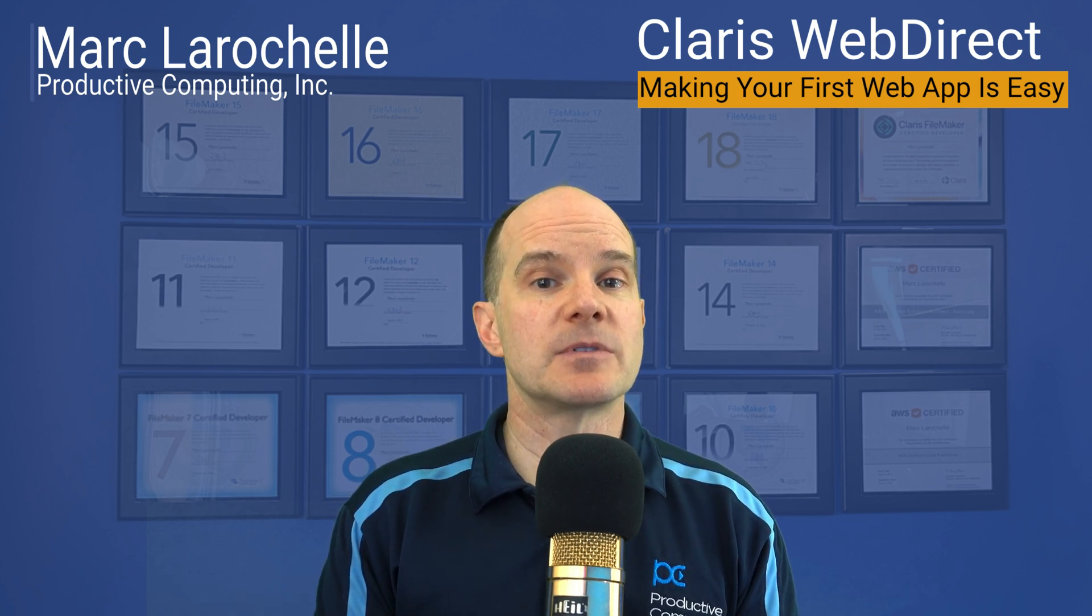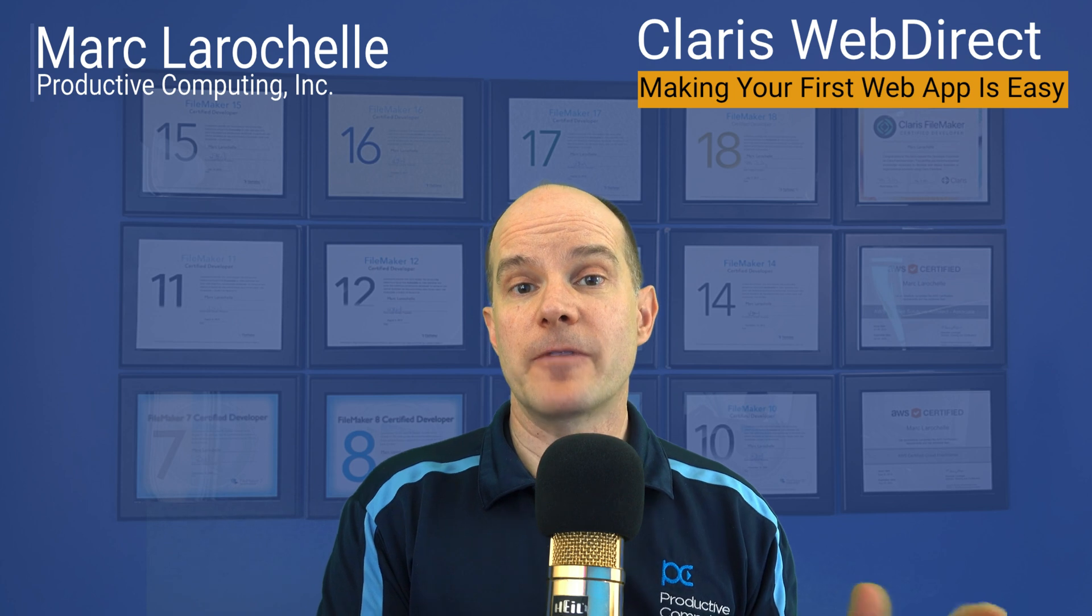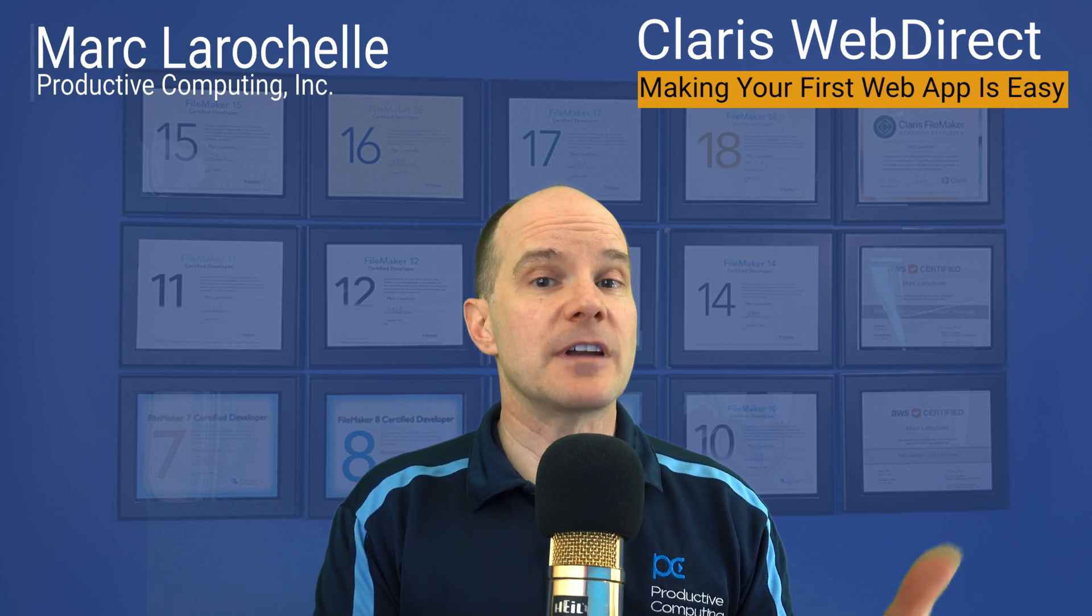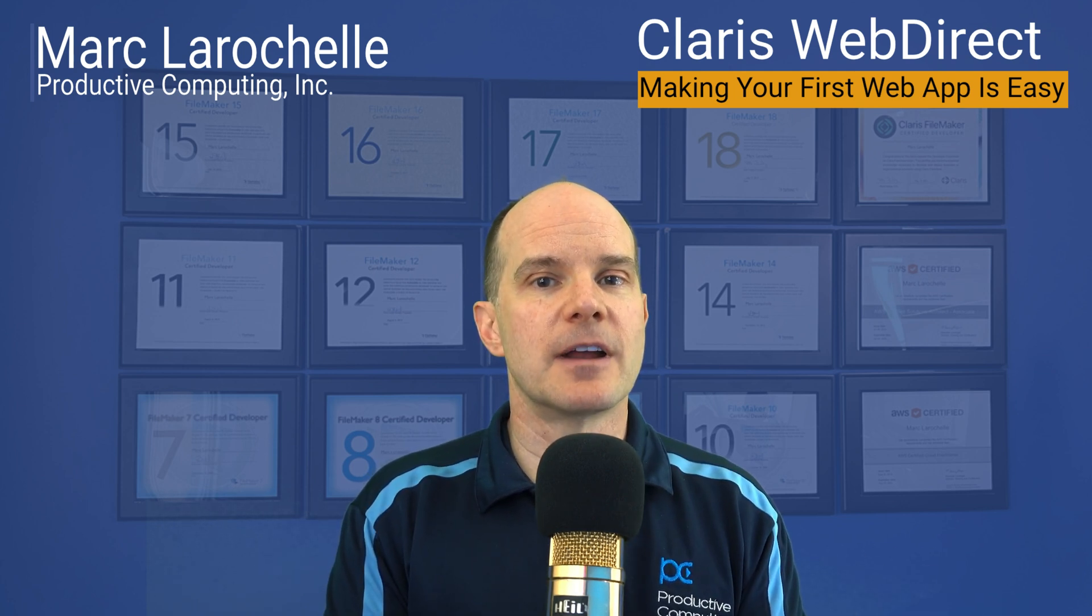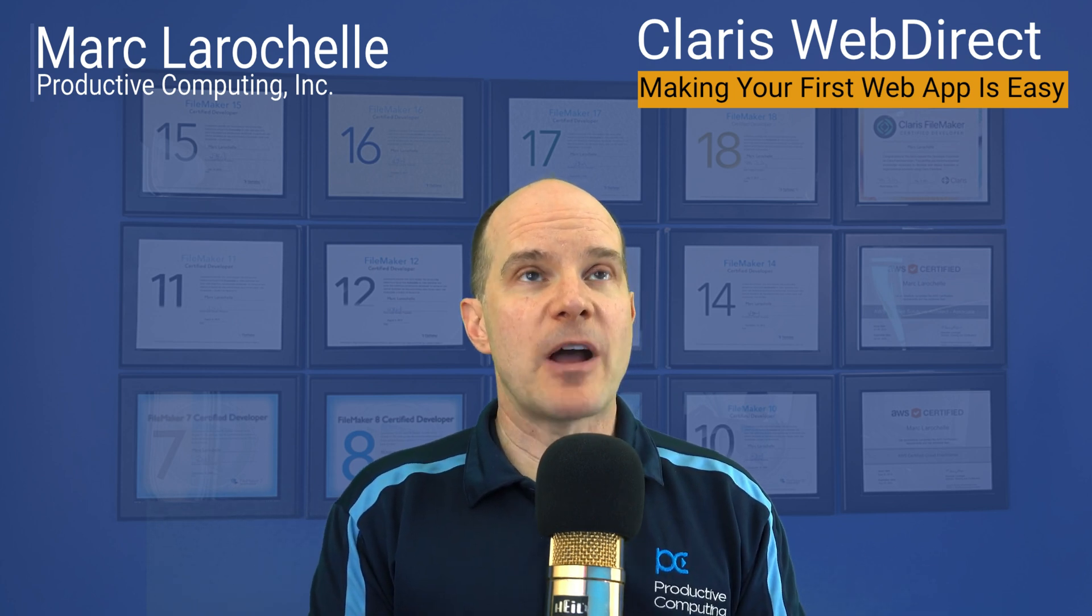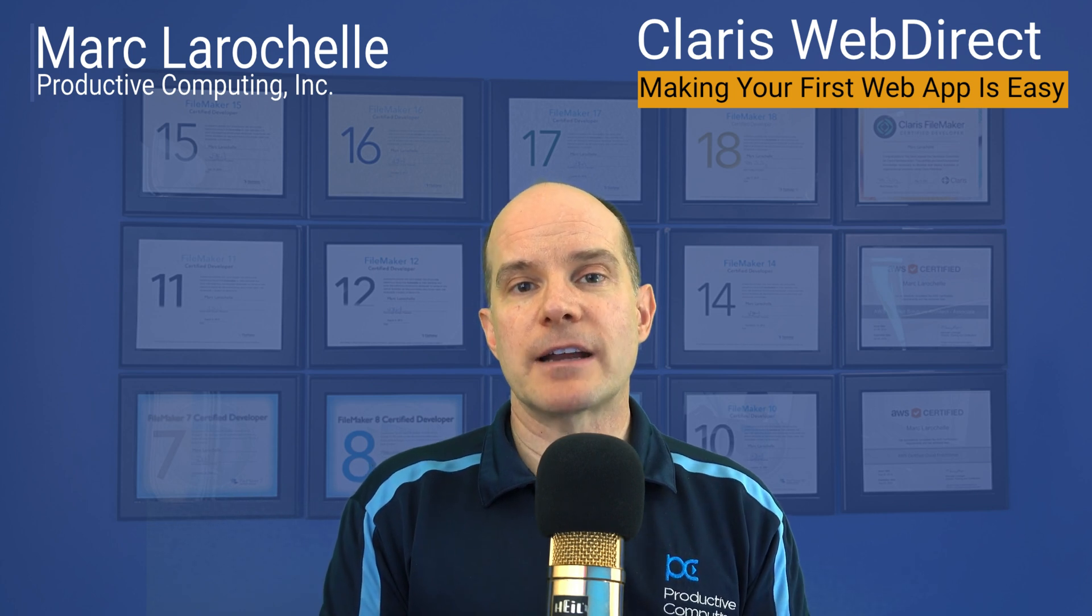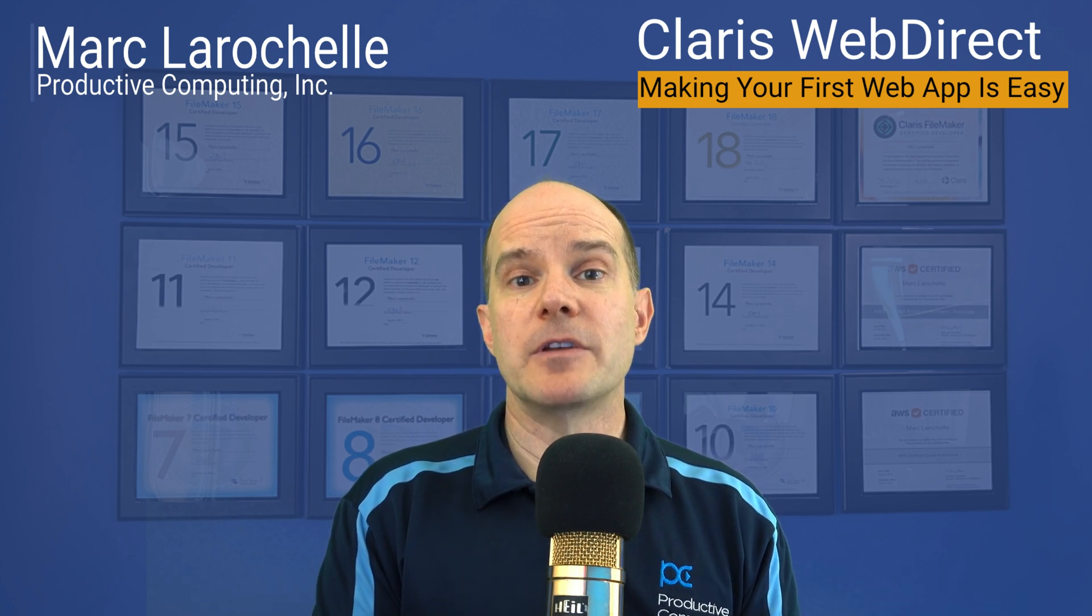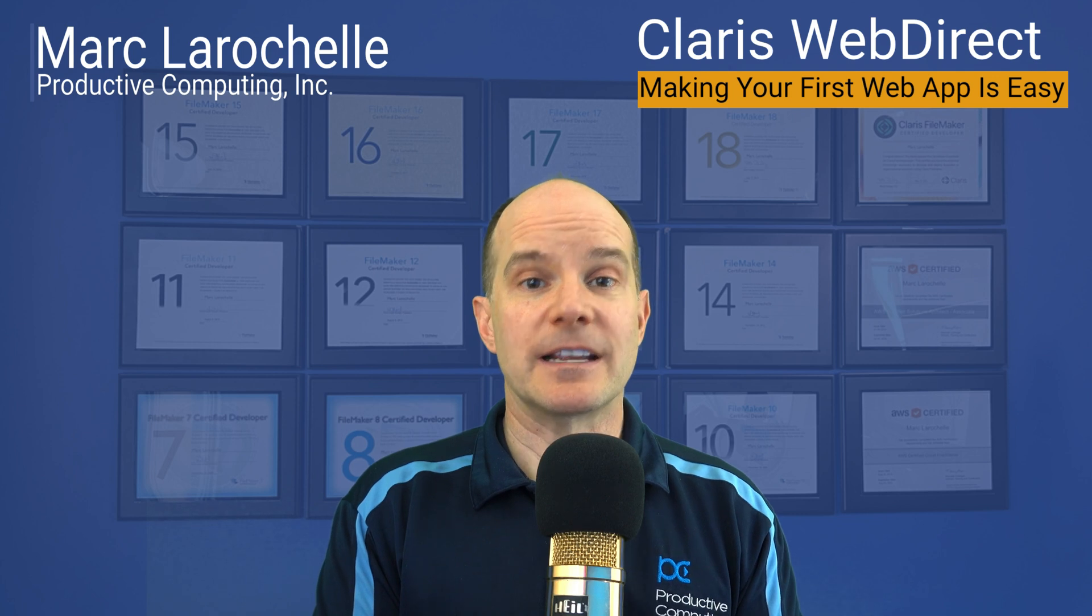This video comes on behalf of a request from various customers who often upgrade to the latest version of Server, know about WebDirect, but really don't know how to get started, even though they might have years and years of FileMaker experience.